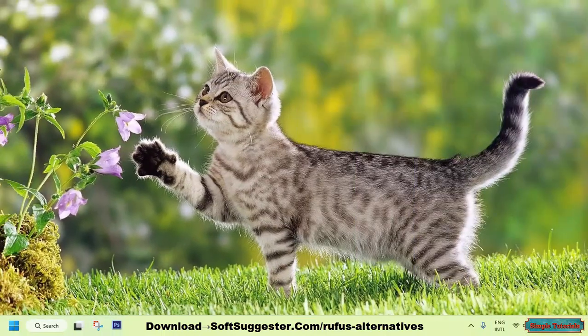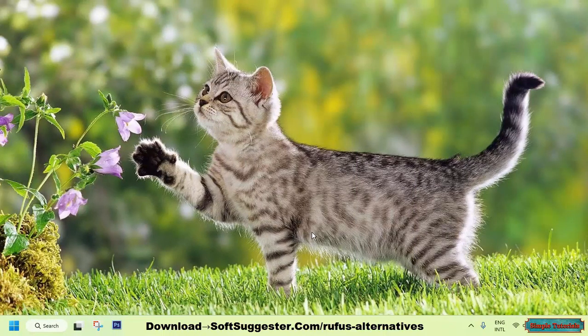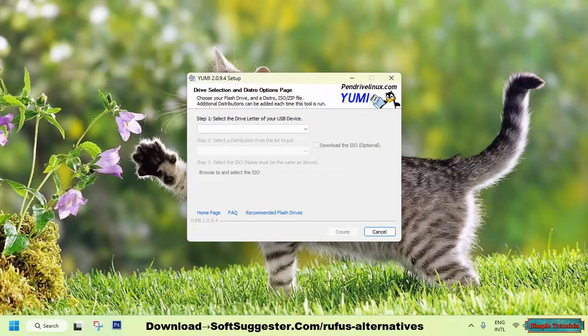It would be fair to say that YUMI is a popular choice among Linux users. Universal USB Installer is the previous name of YUMI, also known as your Universal Multi-Boot Installer. One of the reasons for its popularity is the fact that it offers a wider range of features compared to Rufus.